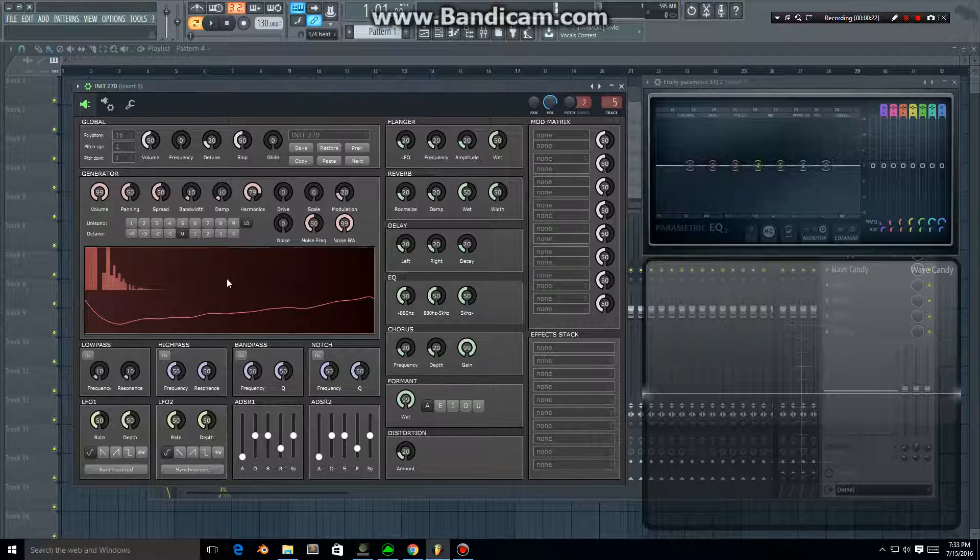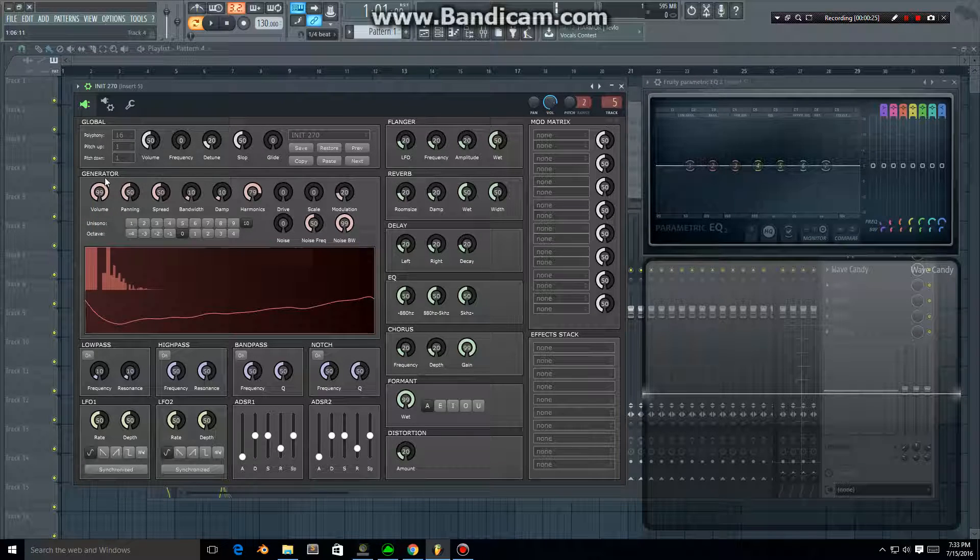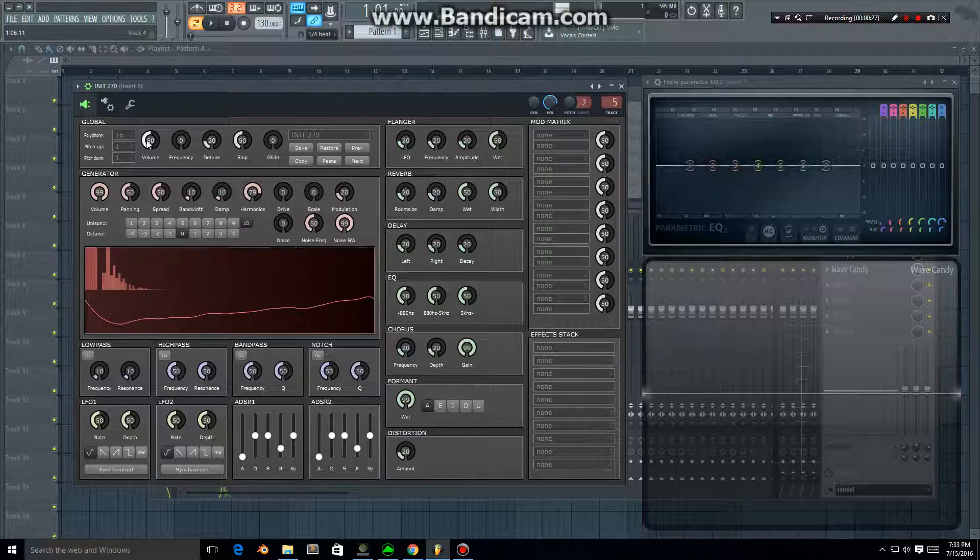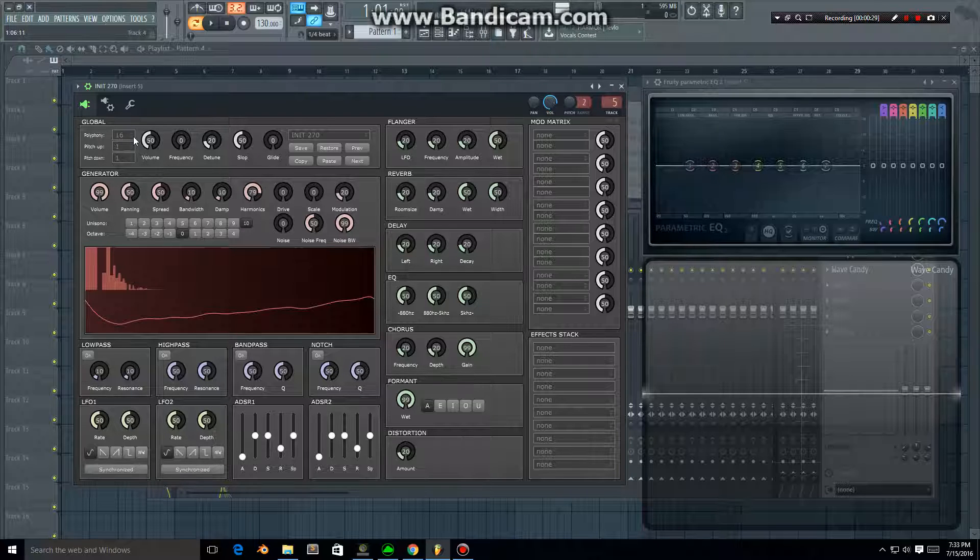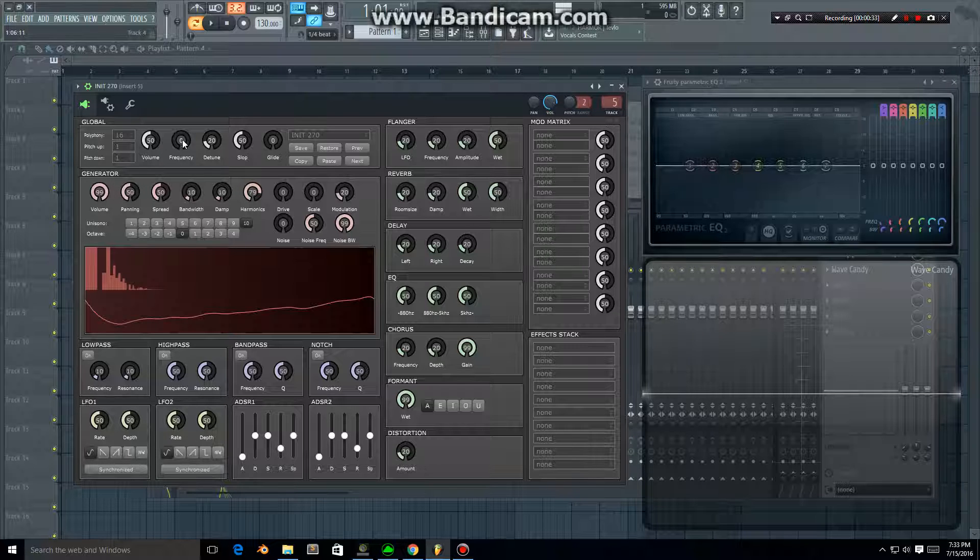The master settings are up here at the top. We've got a master volume and the polyphony setting, so that allows you to play multiple notes at once.